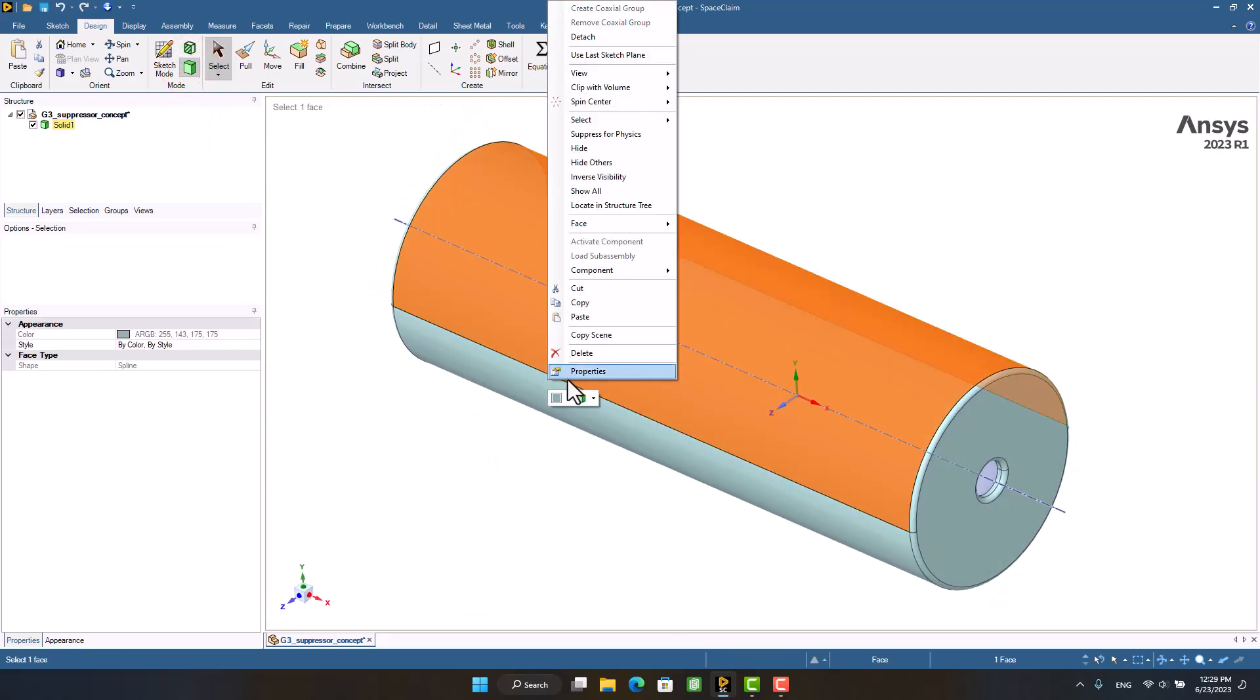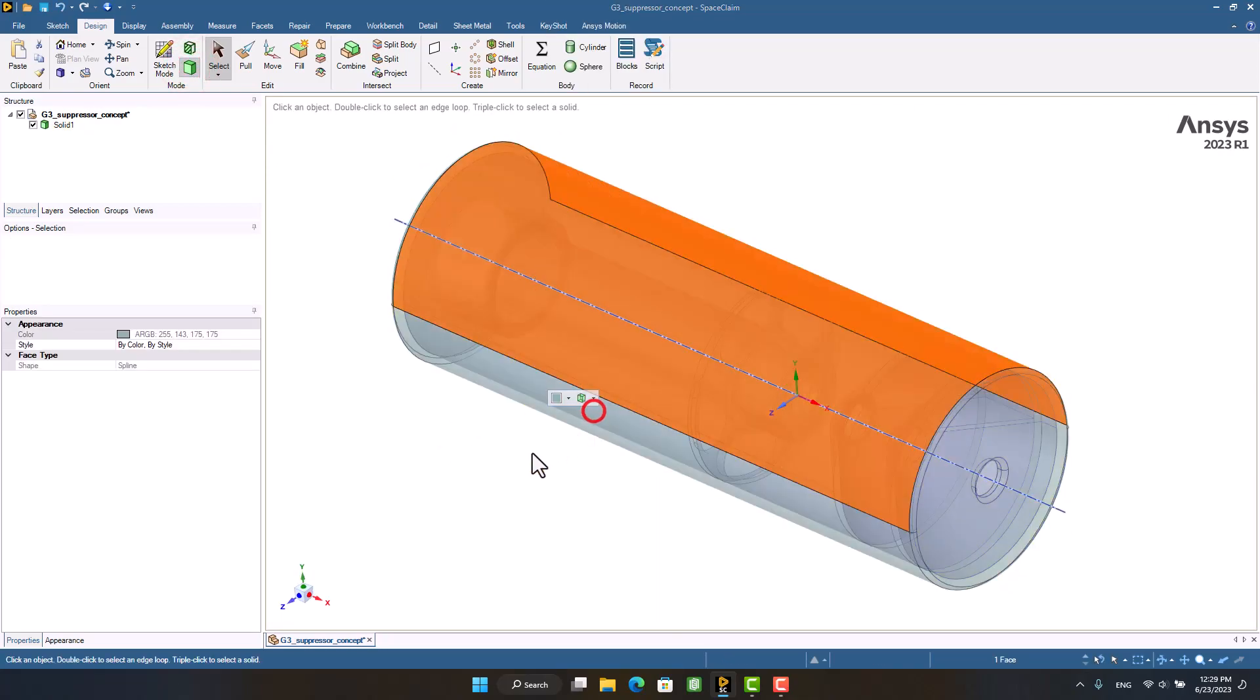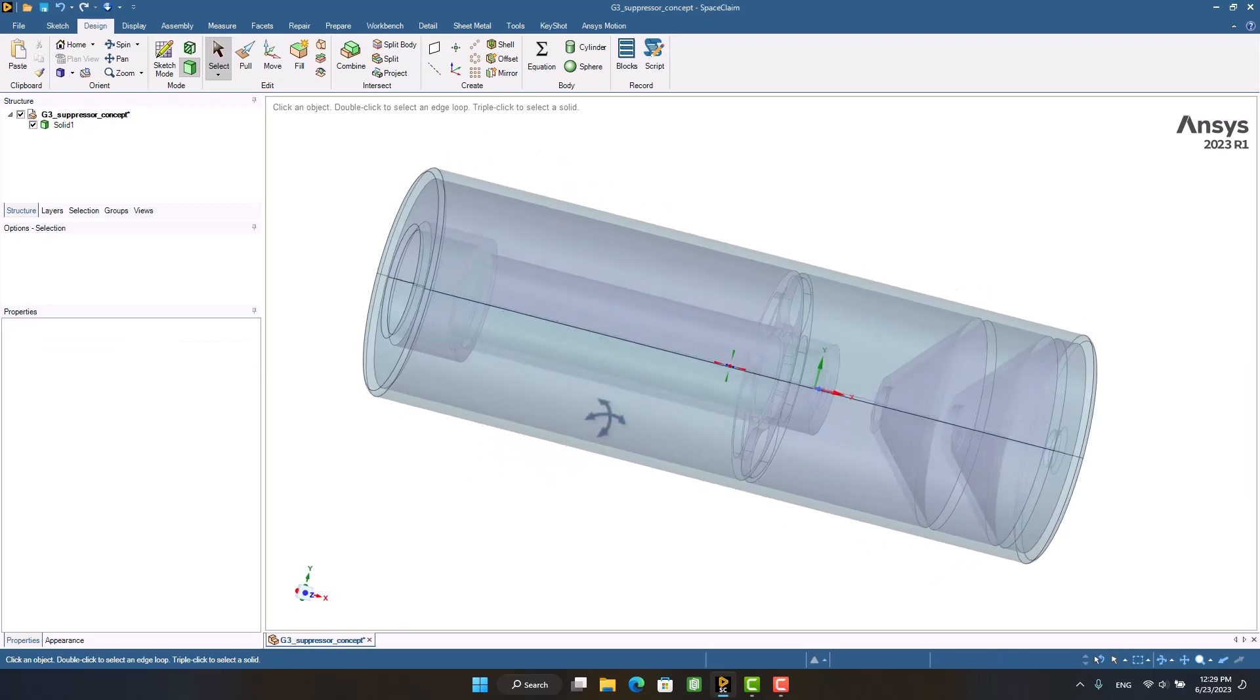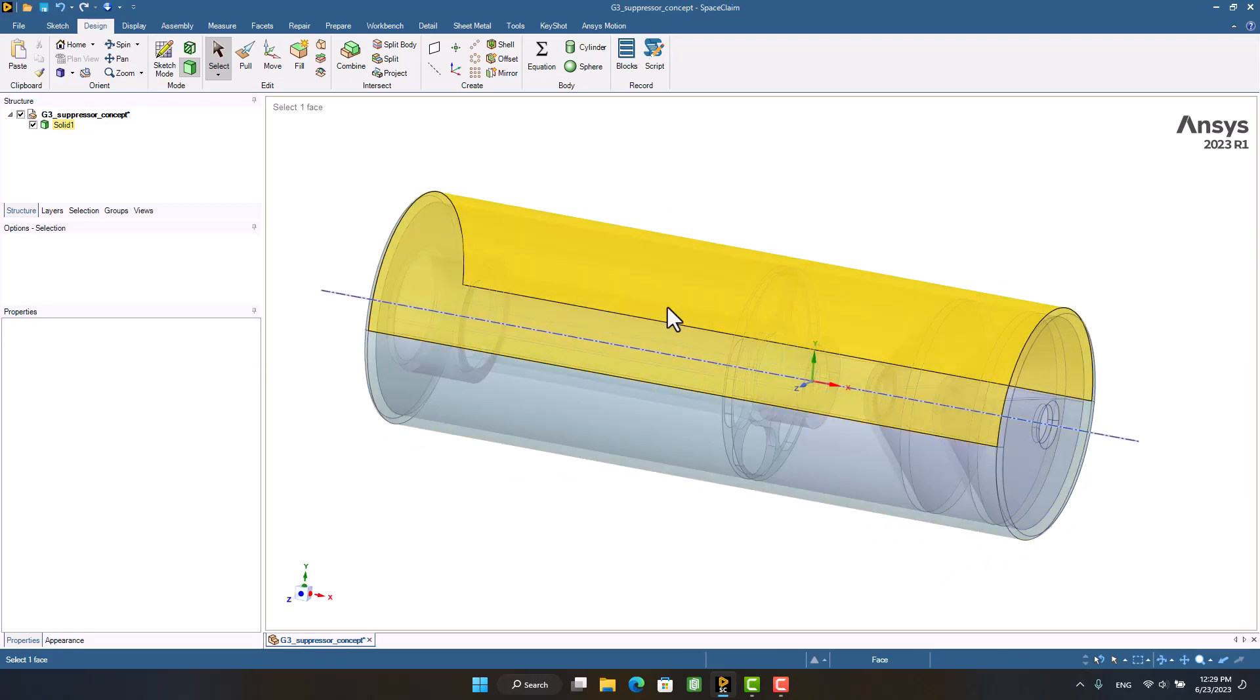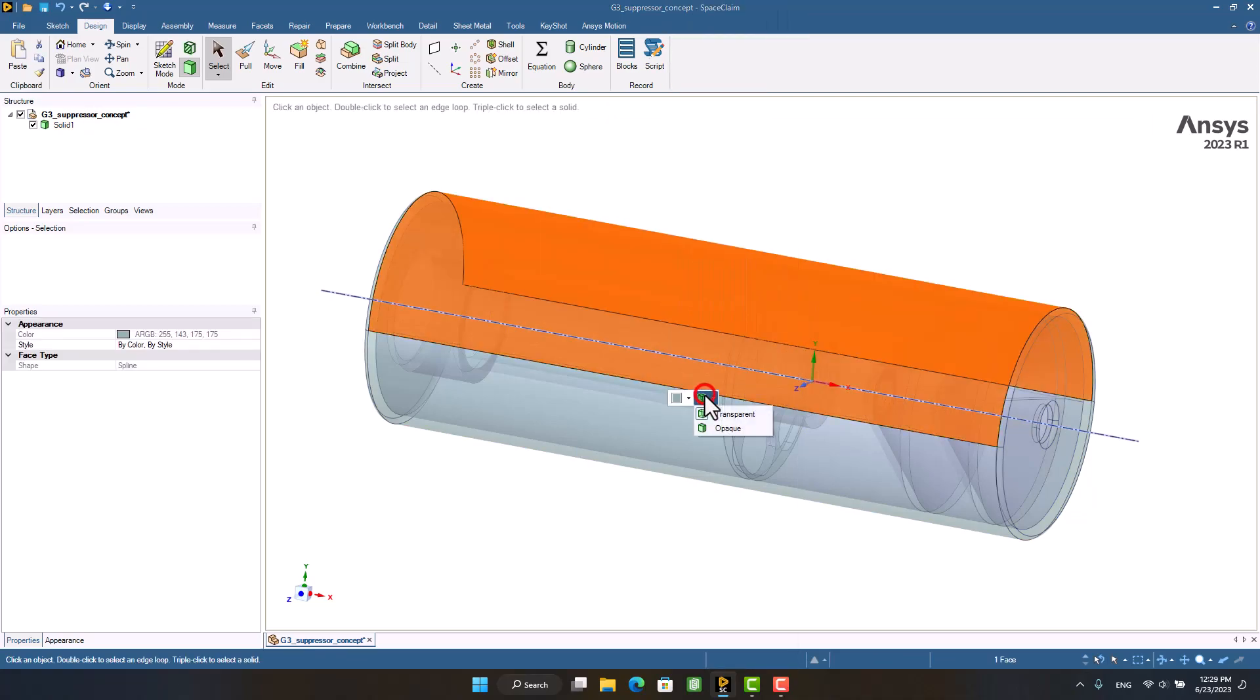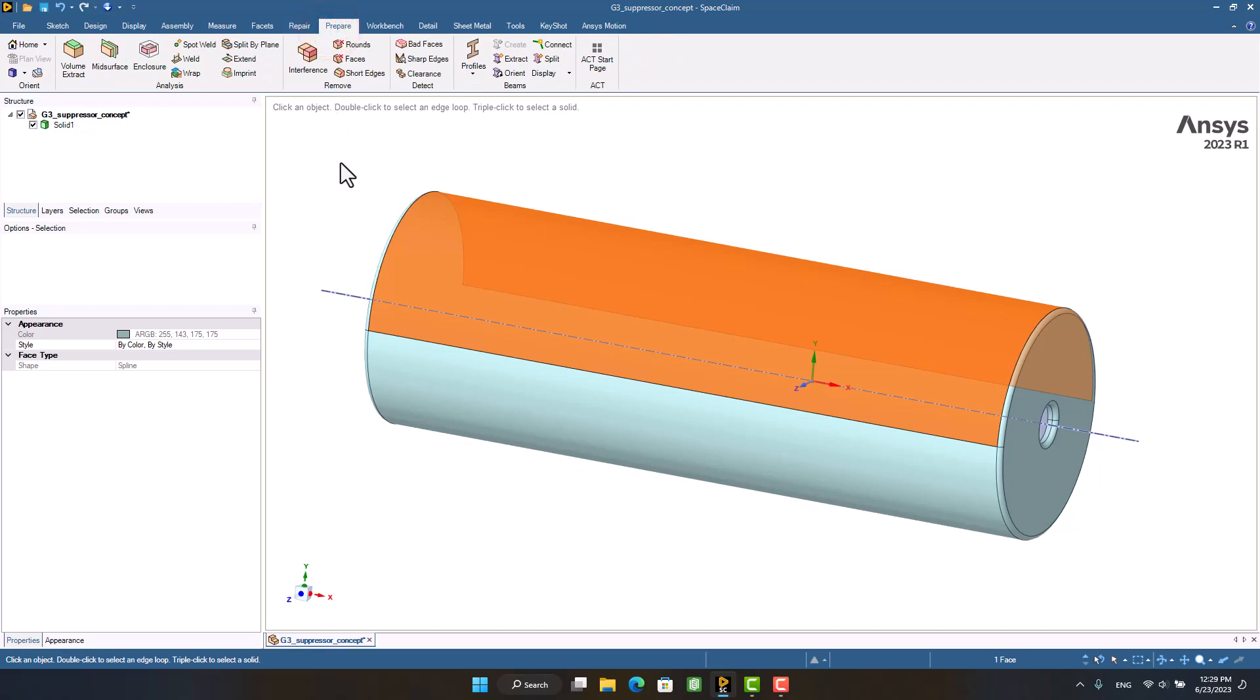There is another way. You can transparent the solid. Okay, now it's time to extract the volume of the silencer.